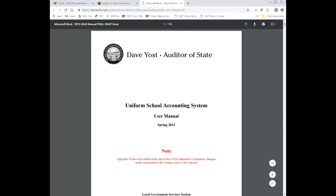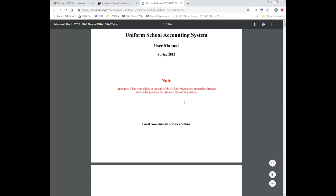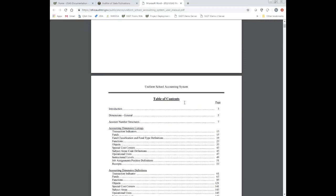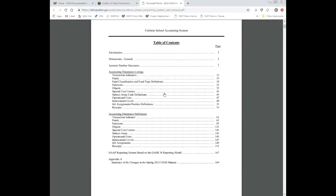The manual is broken into two different sections. The first half of the manual is going to show you the account dimensions — it basically just lists the dimensions. If you want more detailed definitions about the dimensions, the second half of the manual will show you the ORC (Ohio Revised Code) tied to it, a more detailed definition of that dimension, what it's used for, and things like that.